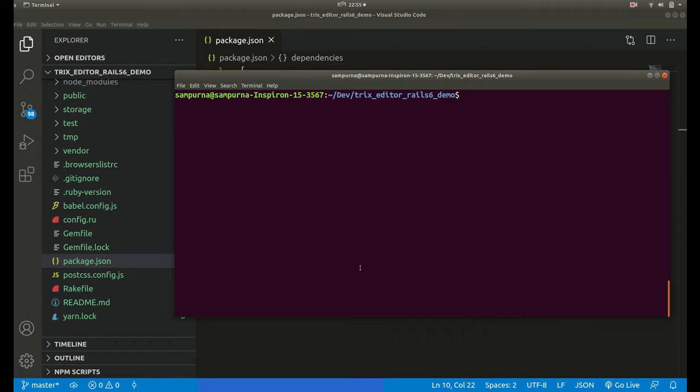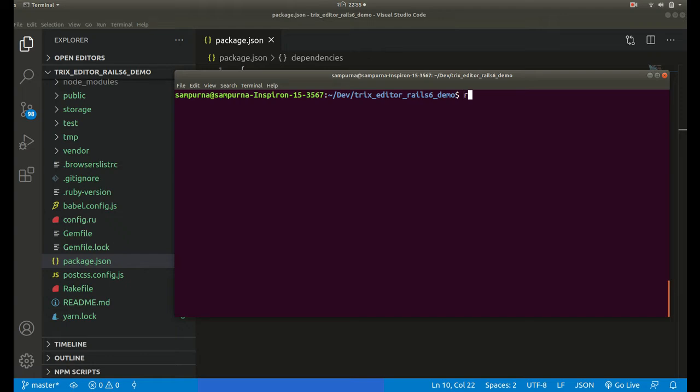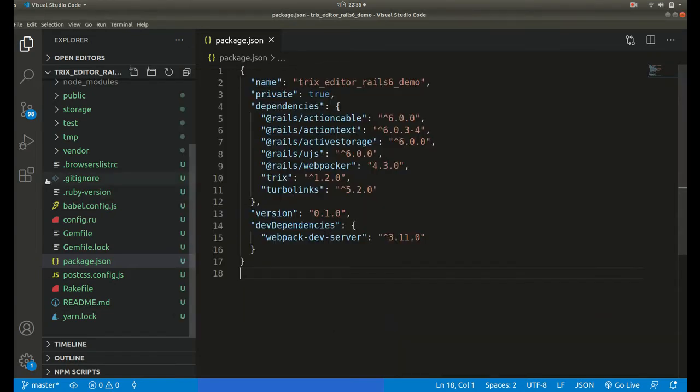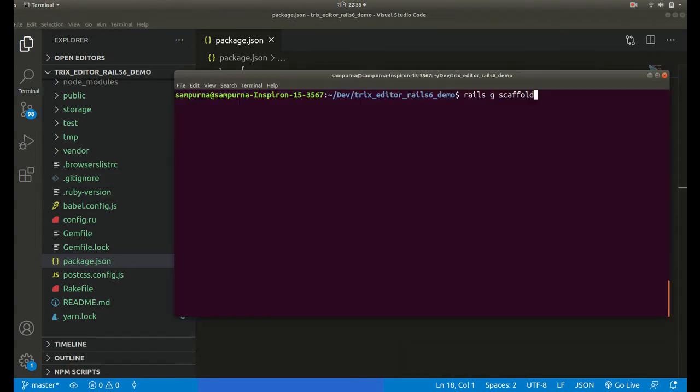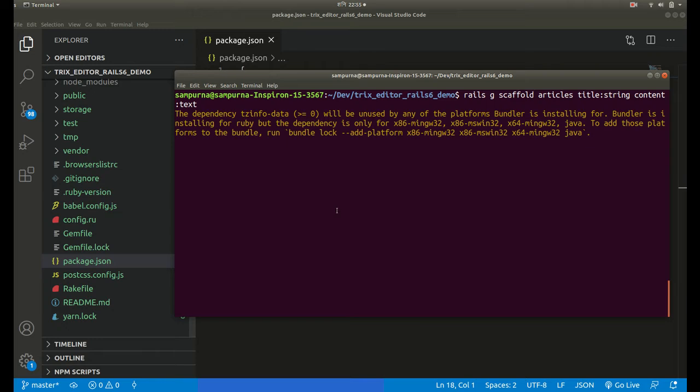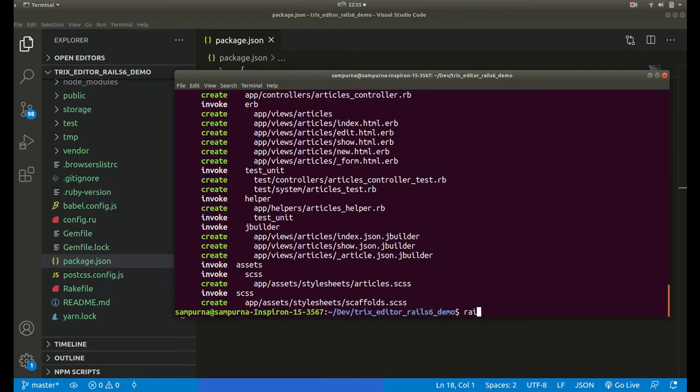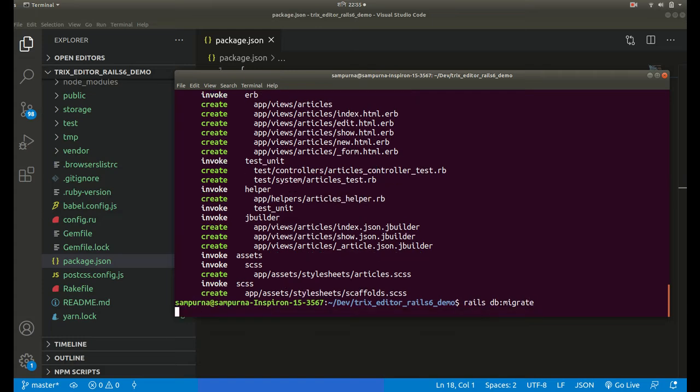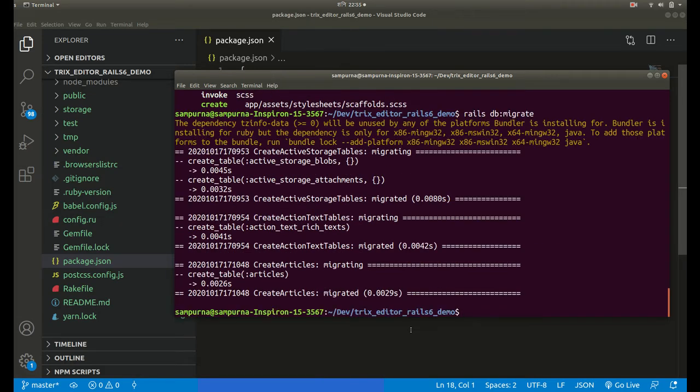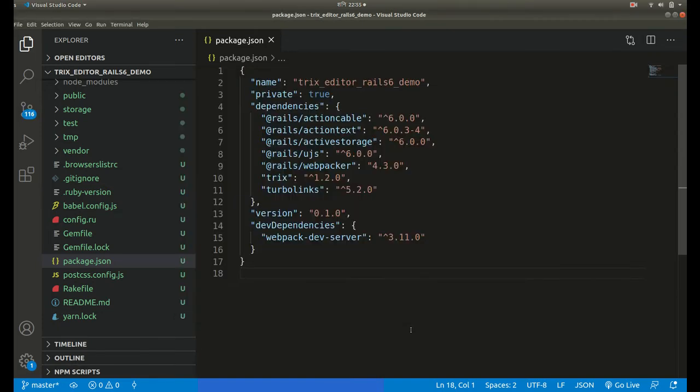The second step is to add our rich text field to an existing model. We haven't generated any controller or model, so let us generate one scaffold. Rails generate scaffold articles, the fields will be title string, then content text. Let's run rails db migrate.